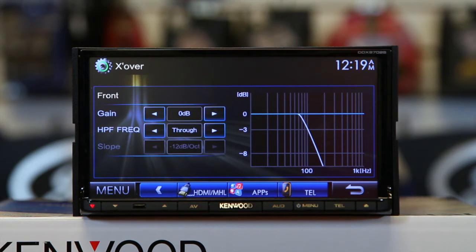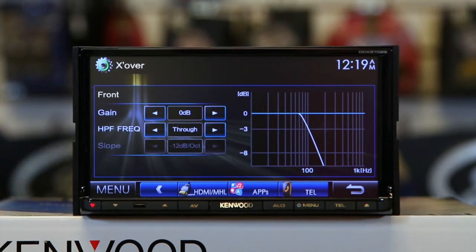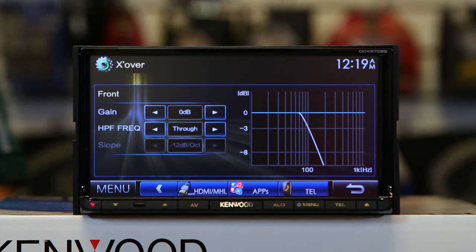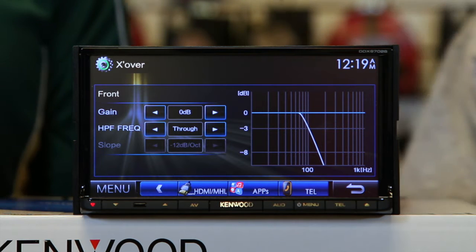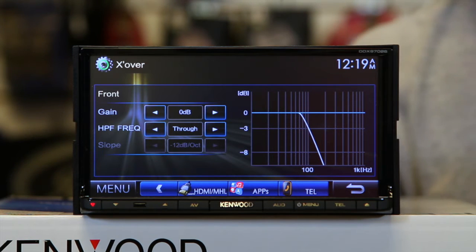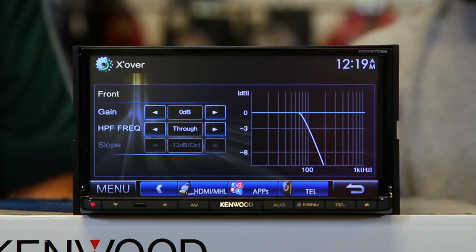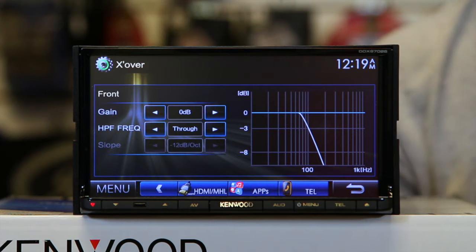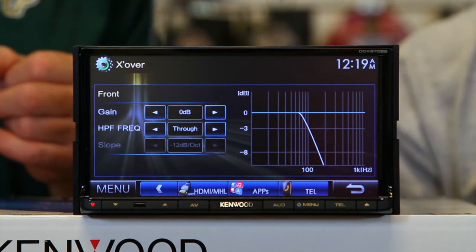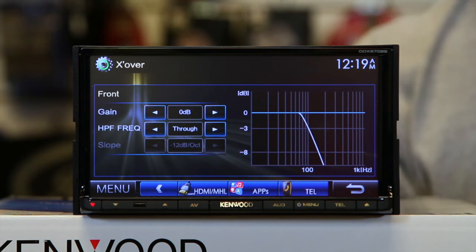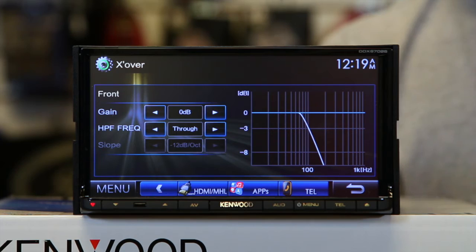The front and the rear are going to be set to the same — they're not variable. What frequencies can we set them at? You can set it at 50, 60, 80, 100, 120, 150, 180, and 220. You also have a slope of 6, 12, 18, and 24 dB per octave on the high pass.